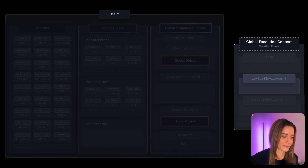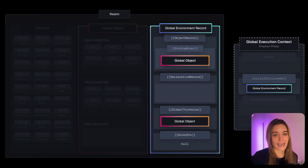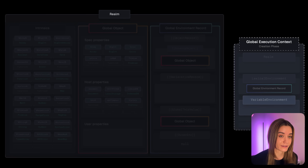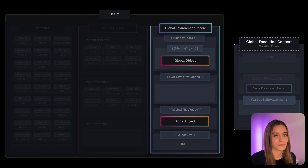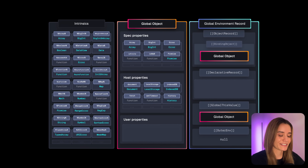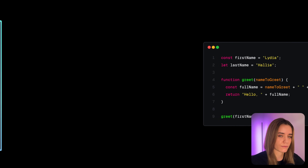Now that we're done with the realm, we have the lexical environment, which points to the environment record containing bindings for everything except var variables — in this case, the global environment record. And we have the variable environment, which points to the environment record storing var bindings — also the global environment record in this case. For simplicity, I'll merge these together into just the global environment record.